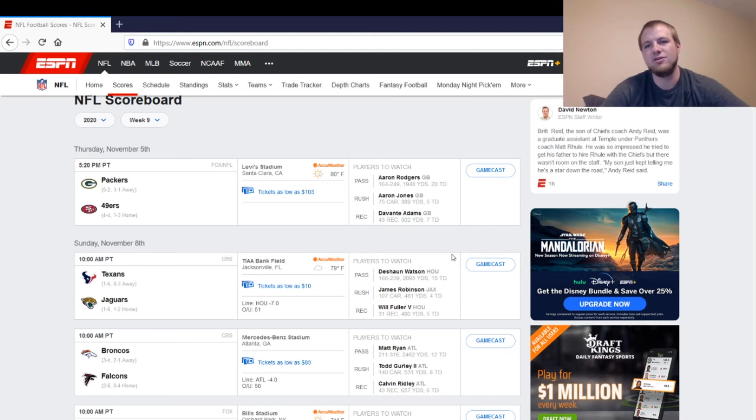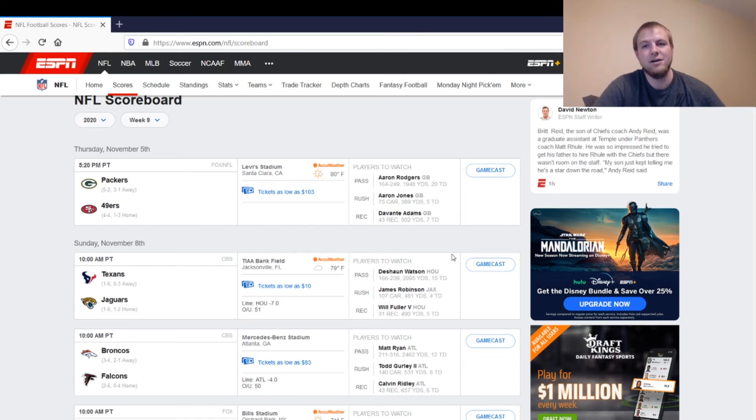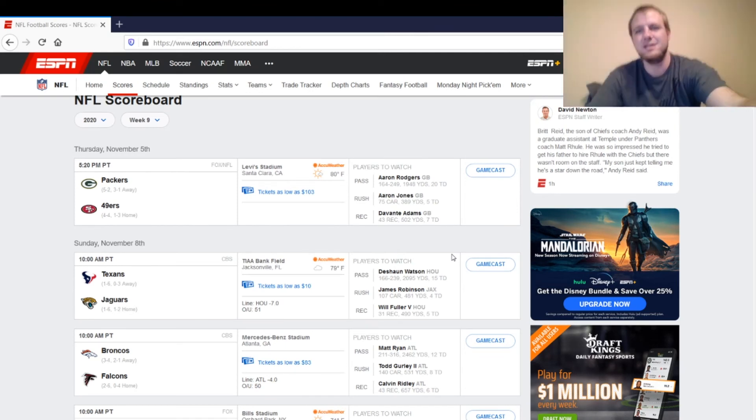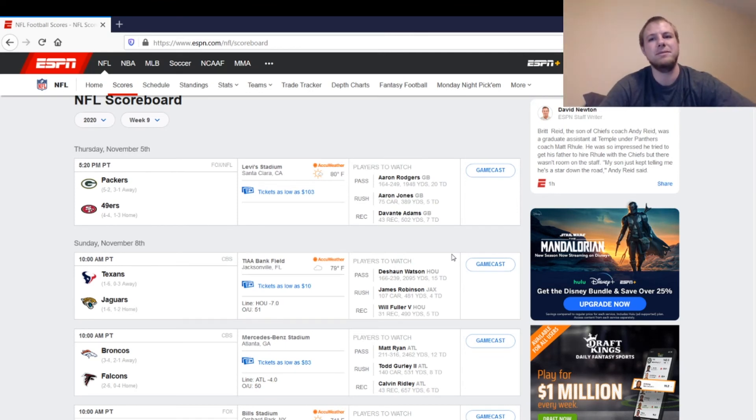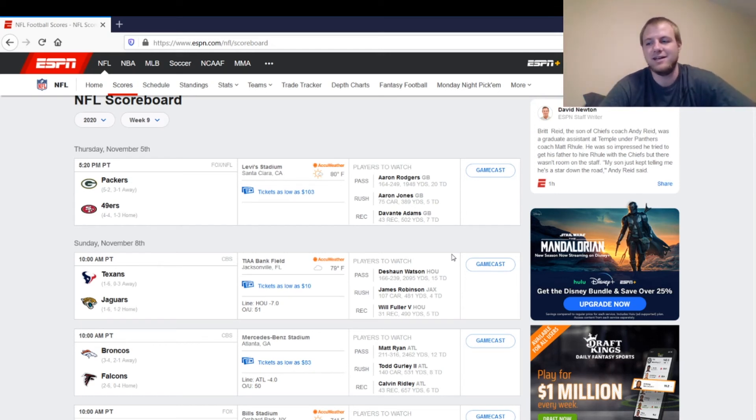Packers aren't great against the tight end overall. I know the numbers look better than they really are, but they haven't been good against the position, but they really haven't played anybody that has had a good tight end.